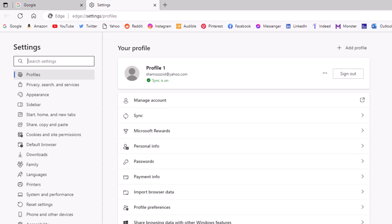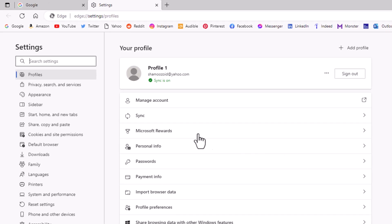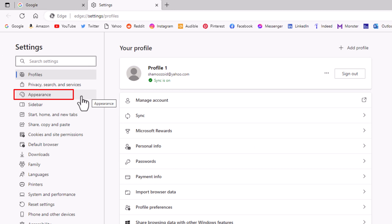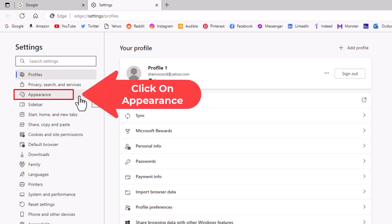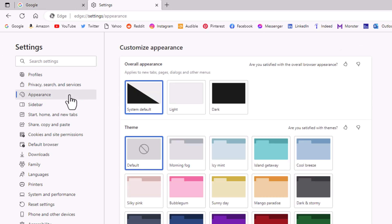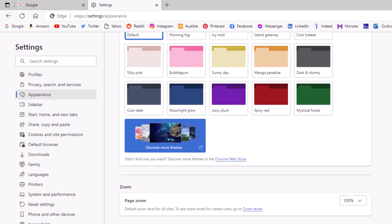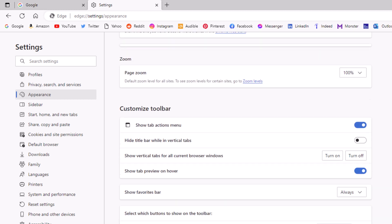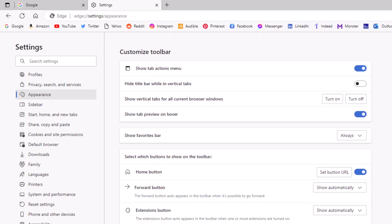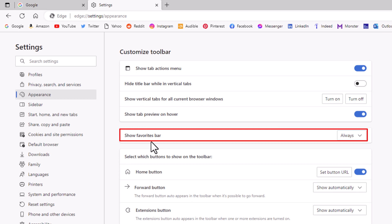Now in the pane off to the left hand side here, you want to click on appearance. Then in the center pane, you want to scroll down to where you see right here show favorites bar.